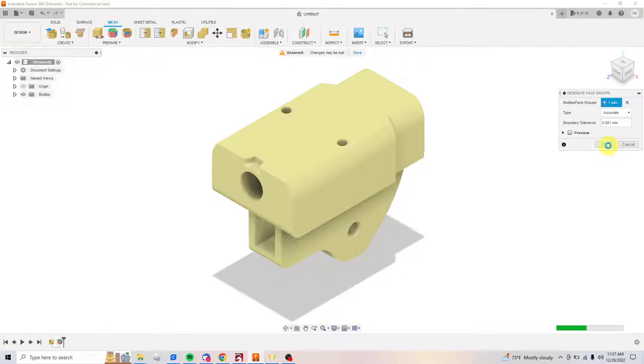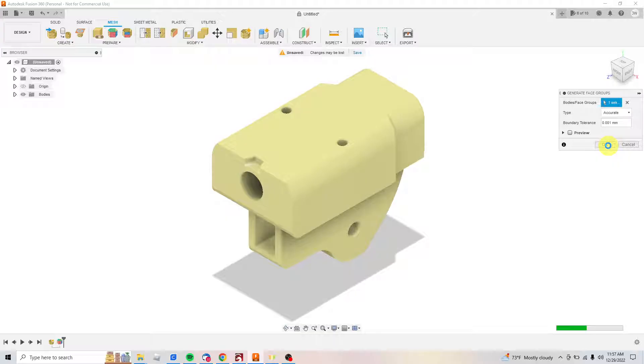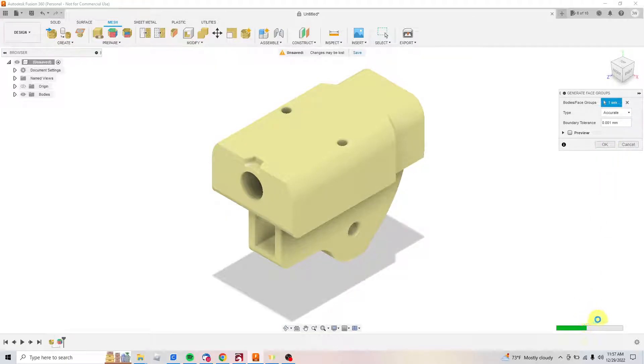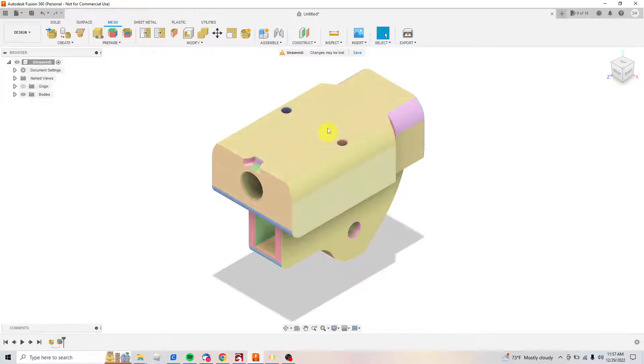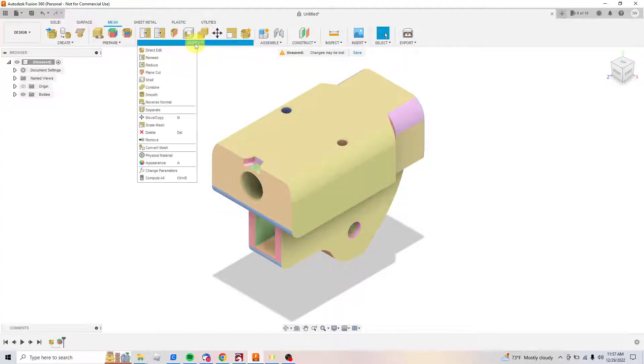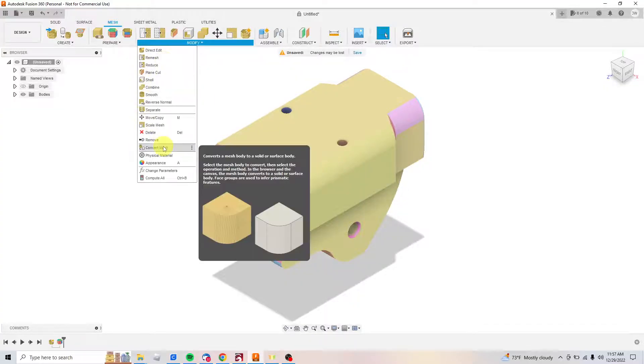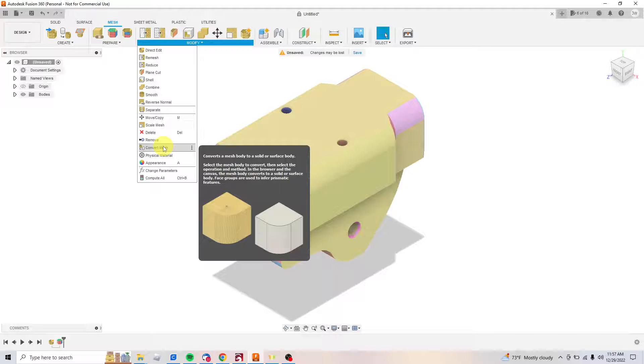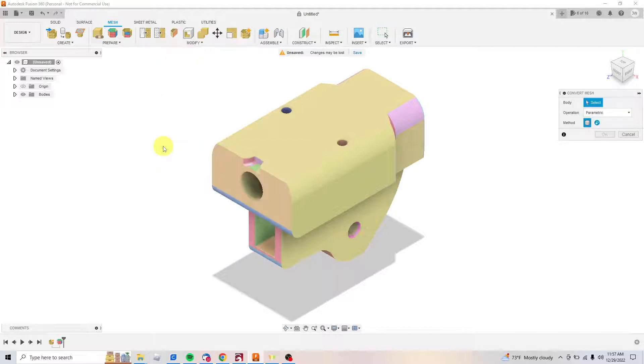We're getting there though, halfway. Come on, you can do it. There we go, so boom, now we've got our faces.